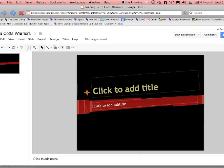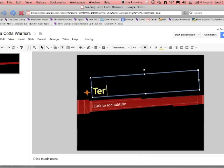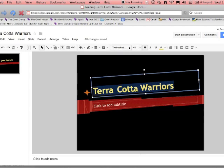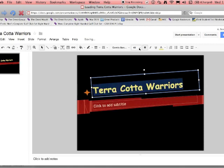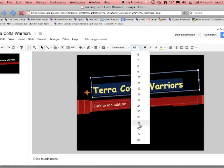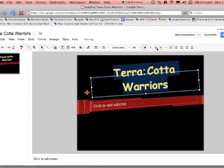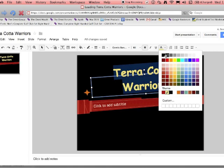So you can click to add a title. Within that, if I want to change the way it looks, I can highlight it and your text tools are all right here. So I could do a different font, a different color, different size, or I could center it right here.